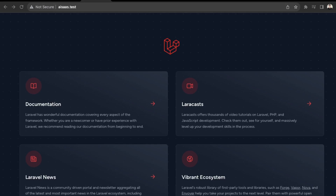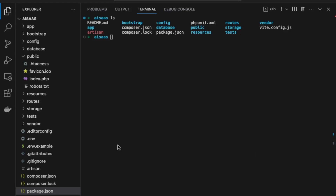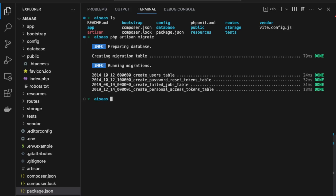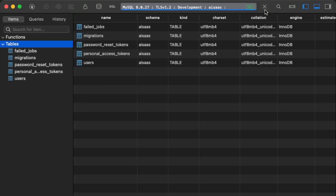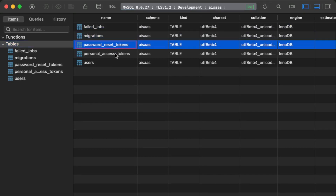Our Laravel app has been created and we just have the default Laravel app. Back in VS Code, we're going to migrate our files to the database using 'php artisan migrate'. These will run the default database migrations. Back on our database admin panel, we refresh and there we go — we have our new tables after the migration.